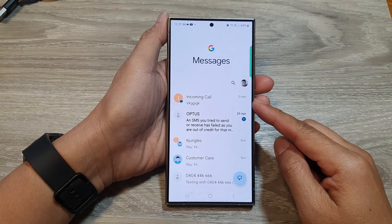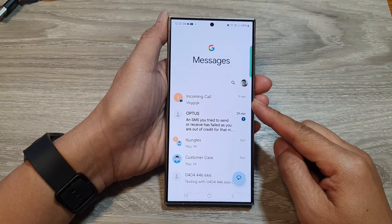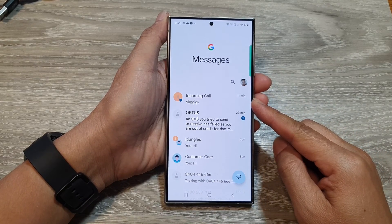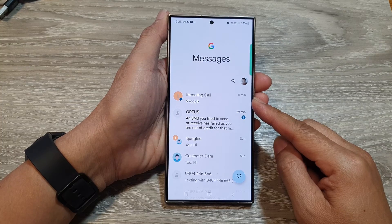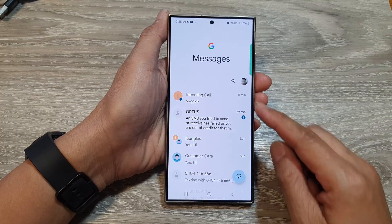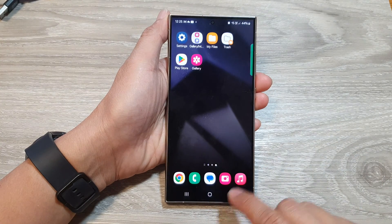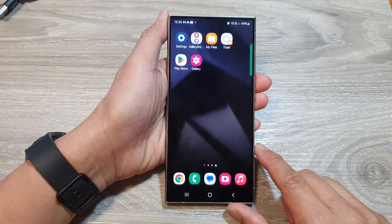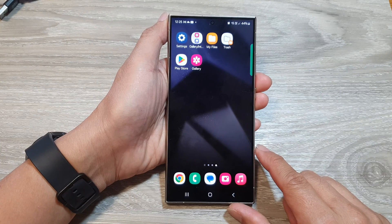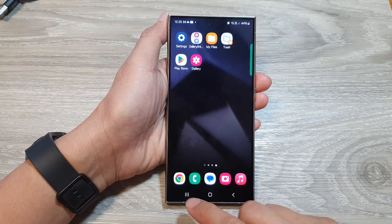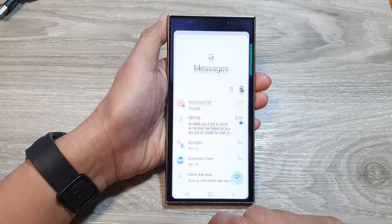How to pin or unpin text messages on the Samsung Galaxy S24 series. First, tap on the home button to go back to the home screen. Then on the home screen, open up the text messages app.